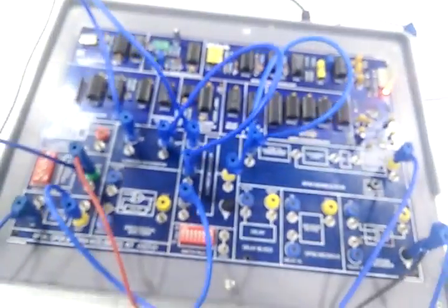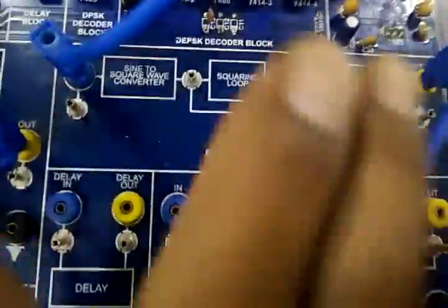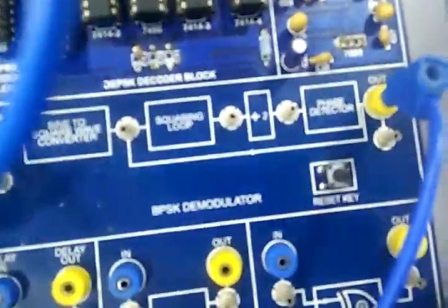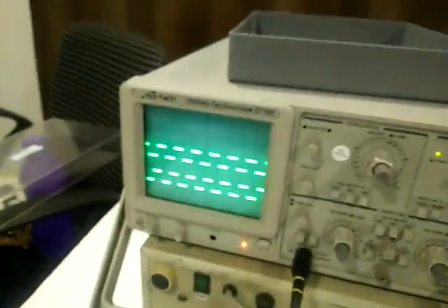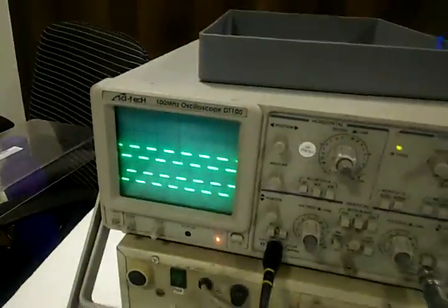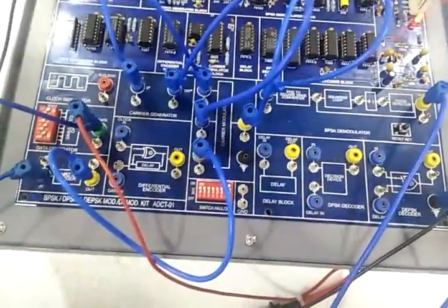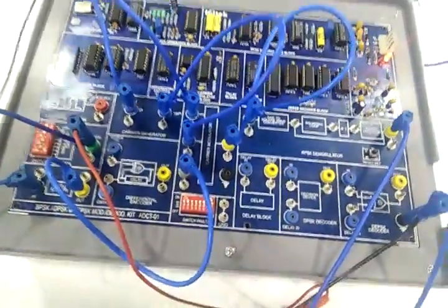If you don't get the data, then press the reset key. This way we have completed the DPSK modulation and demodulation.